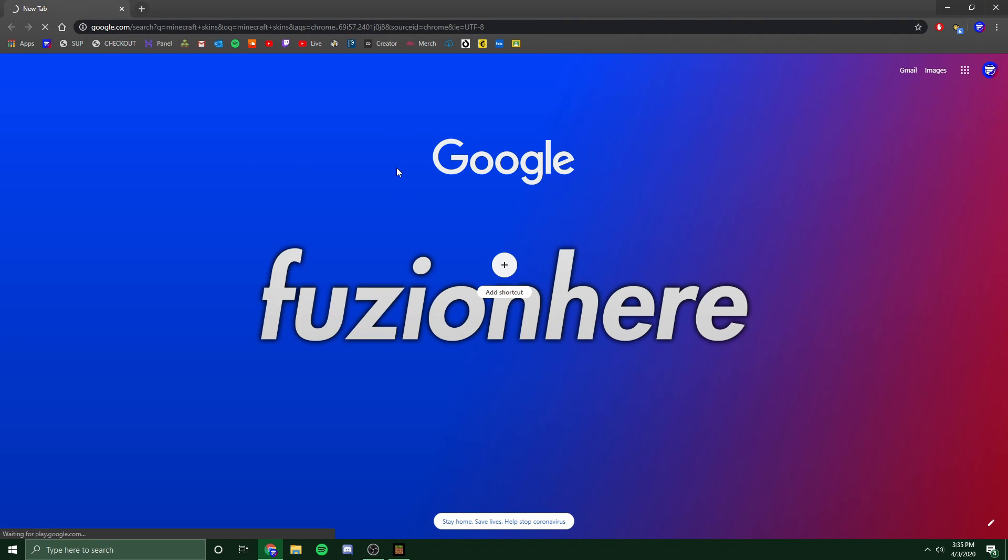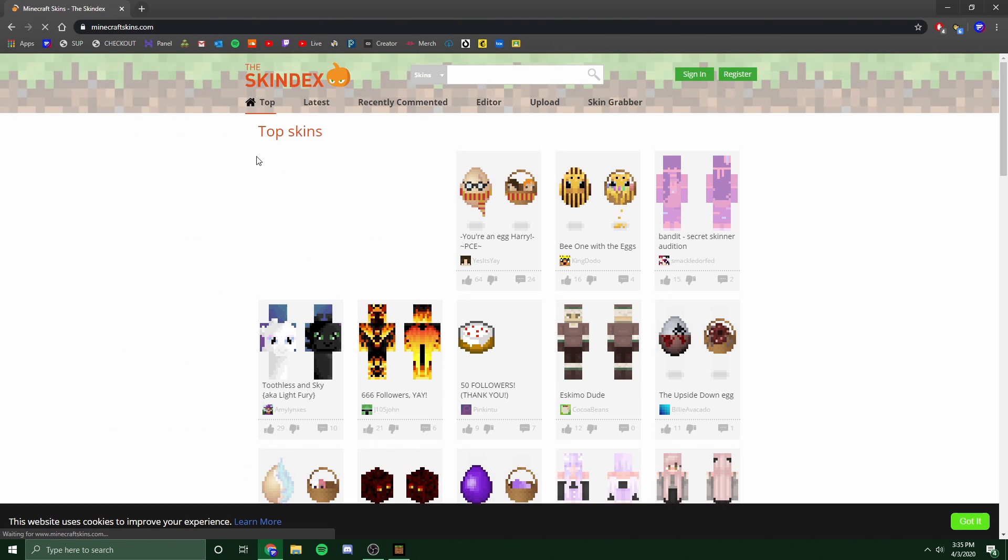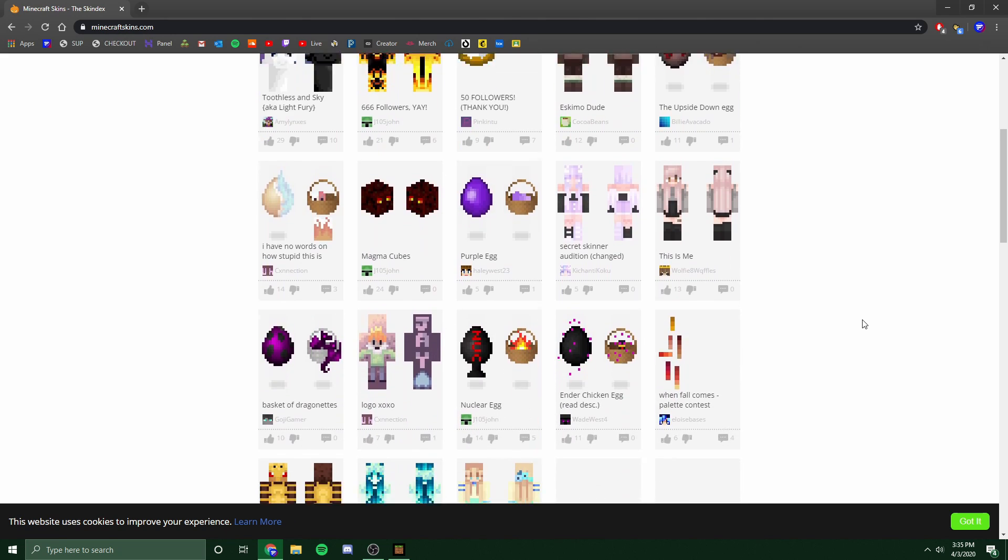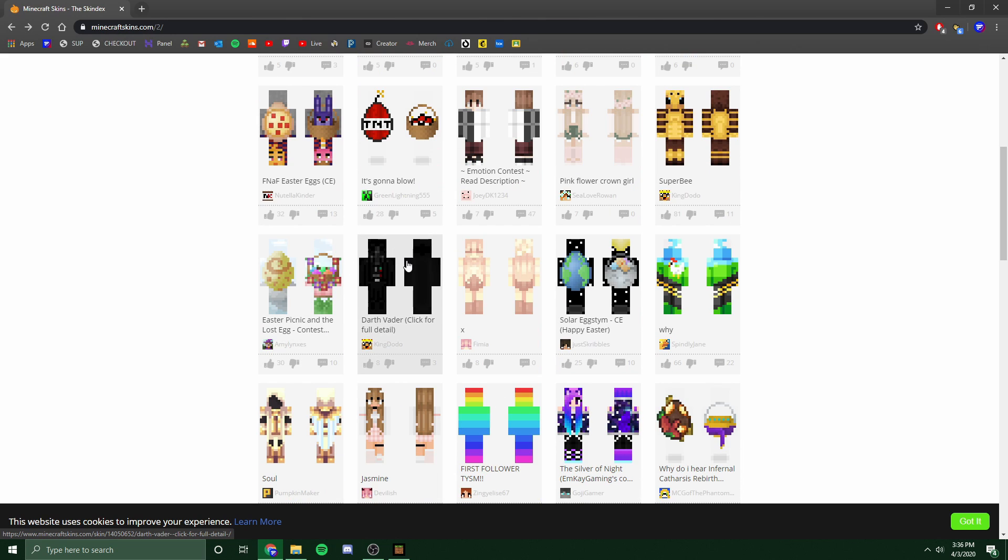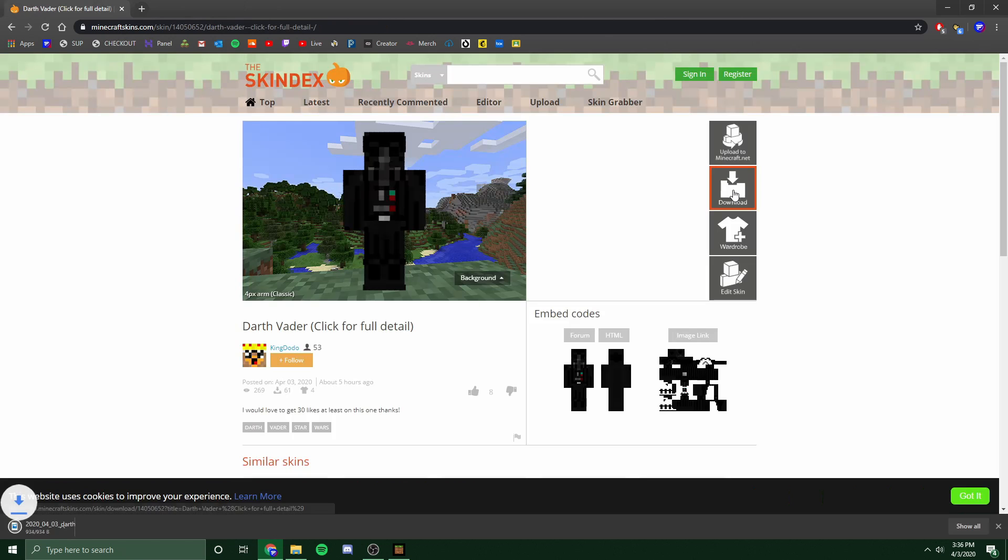For this example, I'm just going to Google Minecraft skins. And the Skindex comes up. I'm going to select the Skindex and I'm going to find a random skin in here to use. Once you've found your skin that you want to use, you just want to simply click on it, and then to the right, there will be a download button. You want to select download, and then it will download.